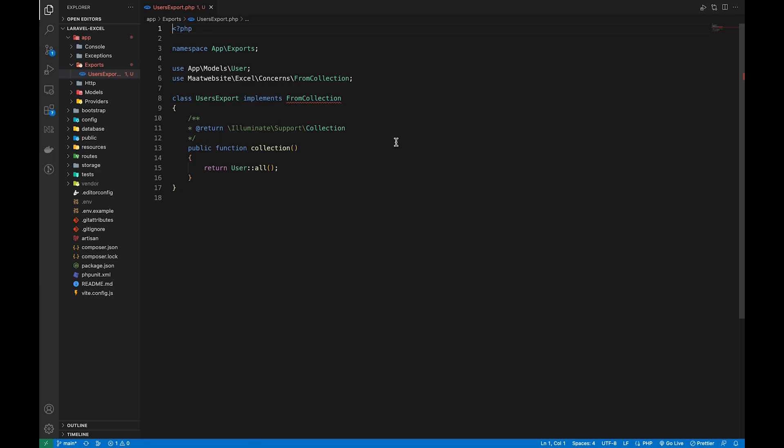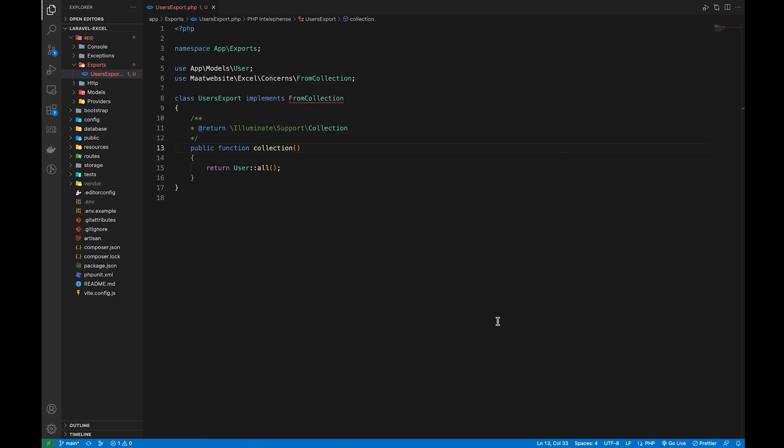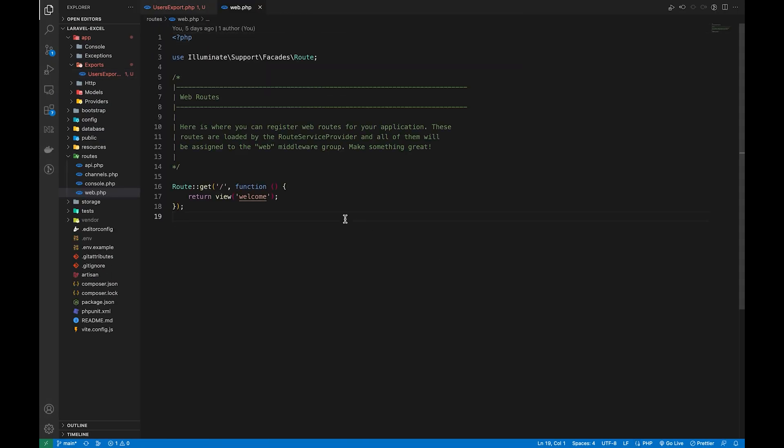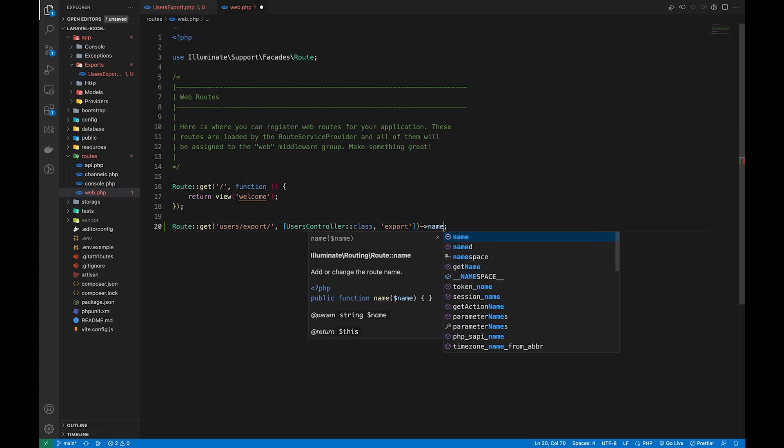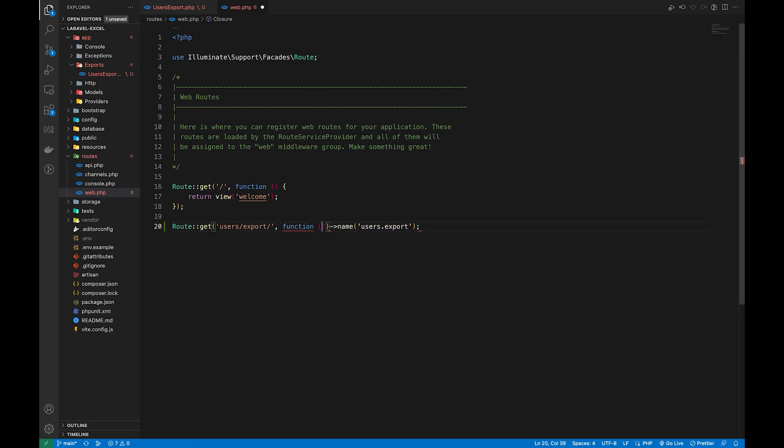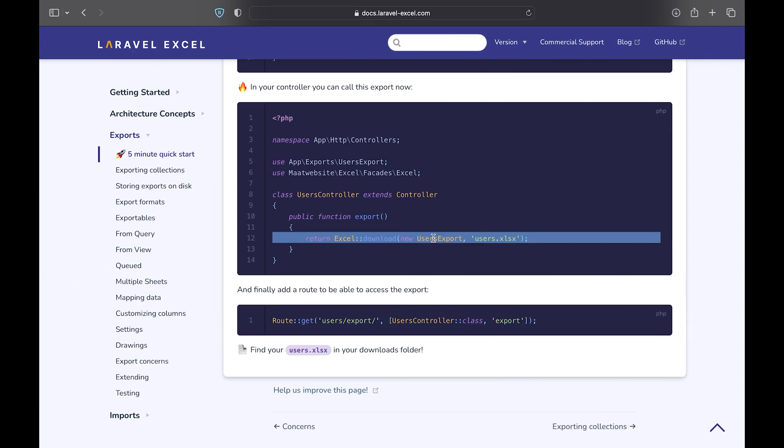Now we need to create an endpoint and add a very simple logic to download an Excel file. So I will create the route named users to export and I'm going to add a closure here instead of the controller because right now we have a very simple logic. Later on we will move the logic to its own controller.